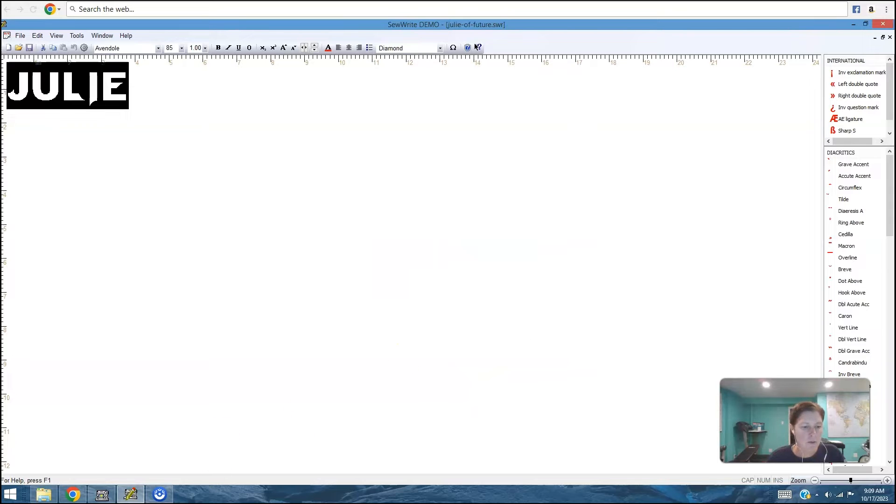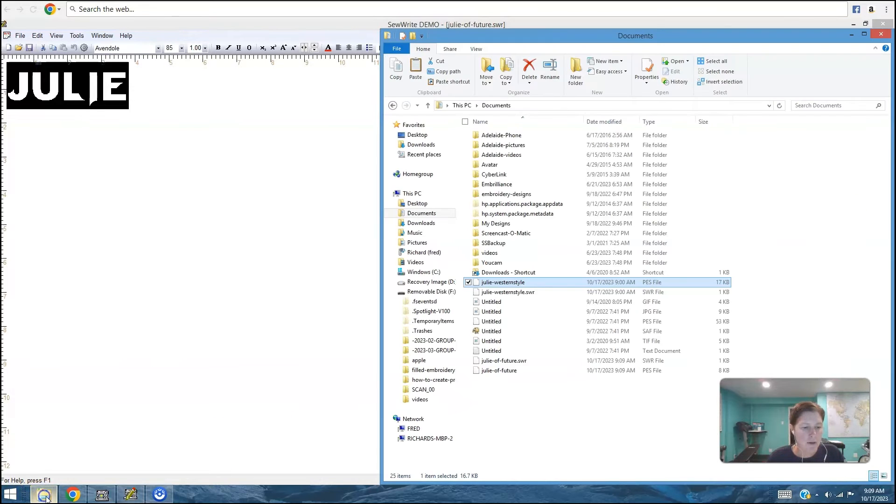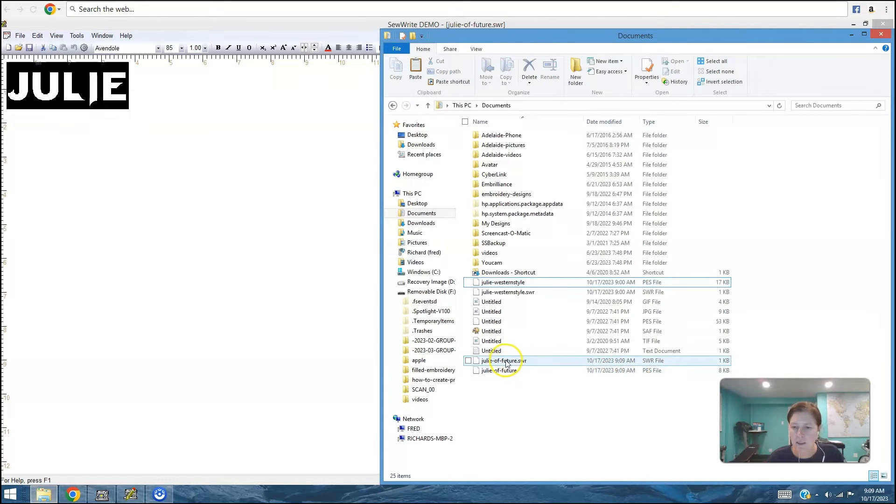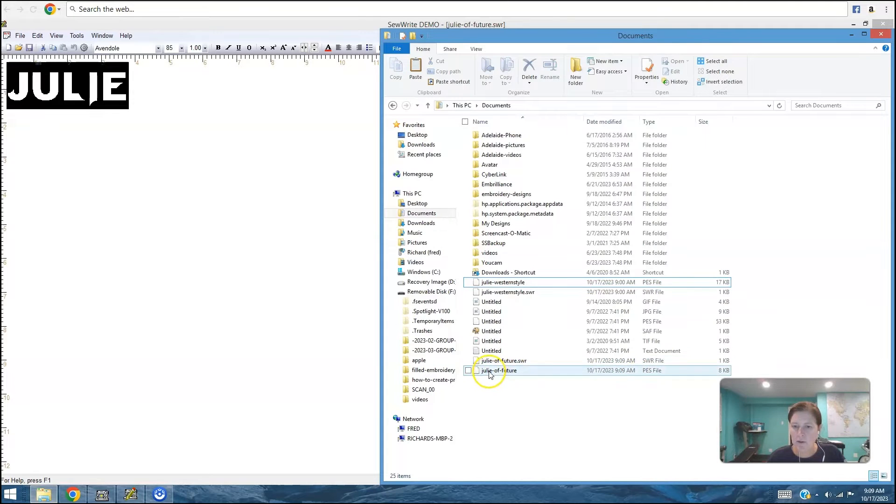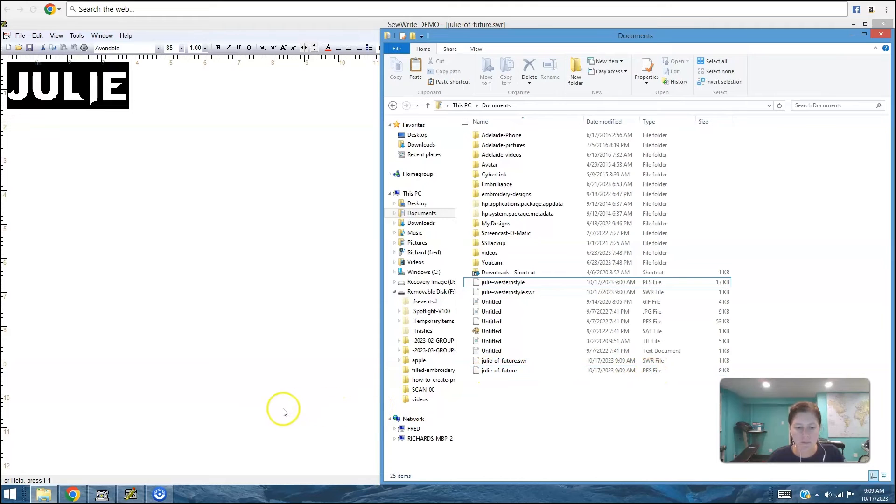Okay. So if I go to my documents, which is where I saved it, you see juliofthefuture.swr, and you can see juliofthefuture, which is a PES file.